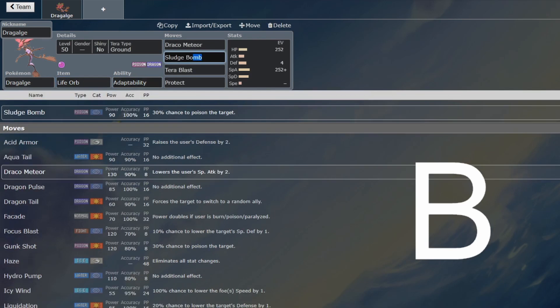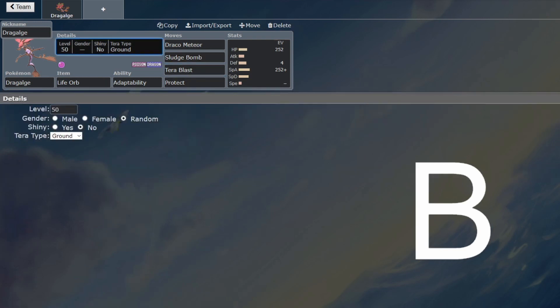The STAB Sludge Bomb is going to be very nice for all the Sylveons and Fairies that are going to be running around, so that's pretty nice as well. And the Tera Blast Ground is probably the best coverage you can give to Dragalge, because adaptability with Terastallization is a little bit awkward.